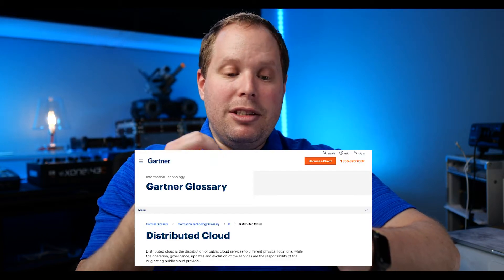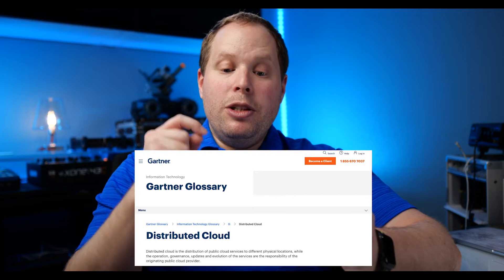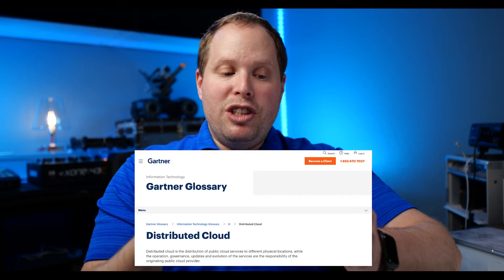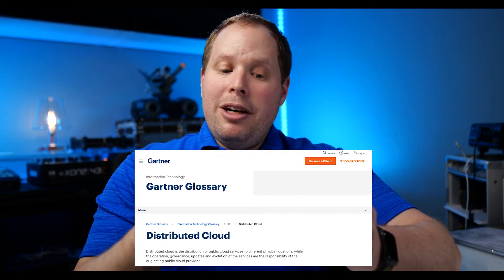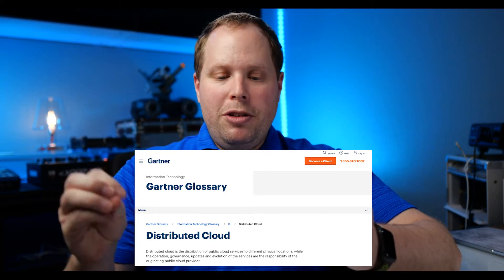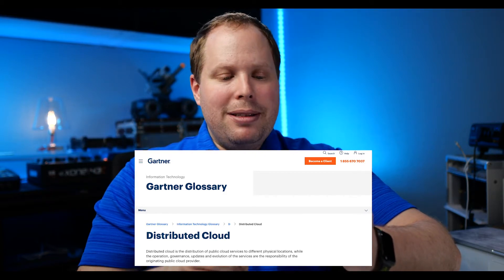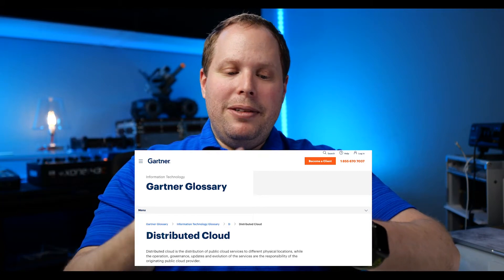Let me give you the definition of how Gartner positions it and talks about it. Distributed cloud is the distribution of public cloud services to different physical locations, while the operation, governance, updates, and evolution of the service are the responsibility of the originating public cloud provider.